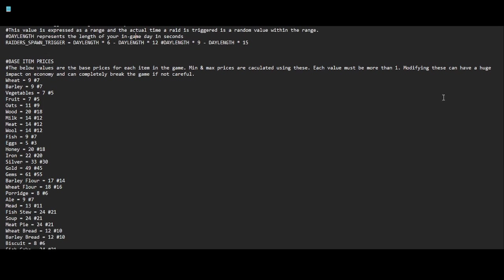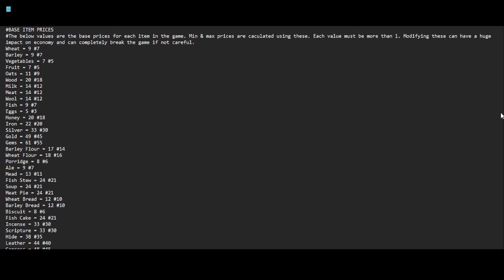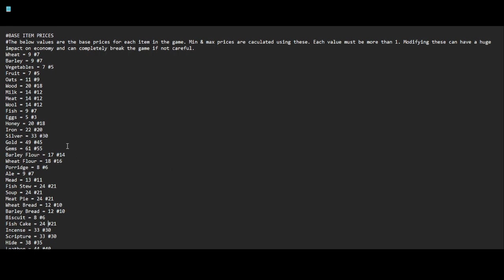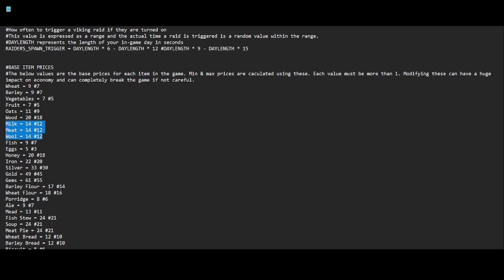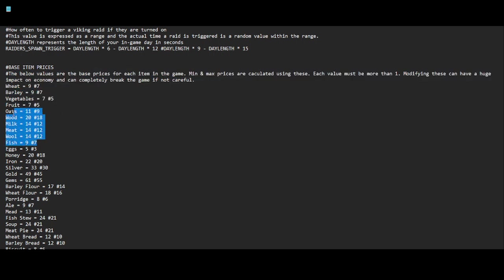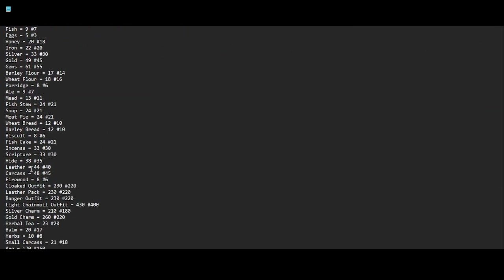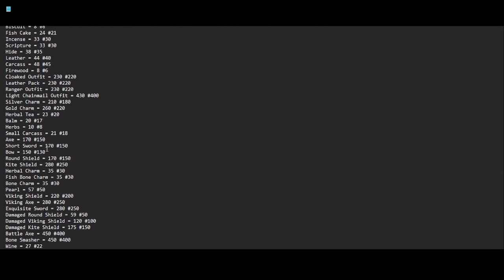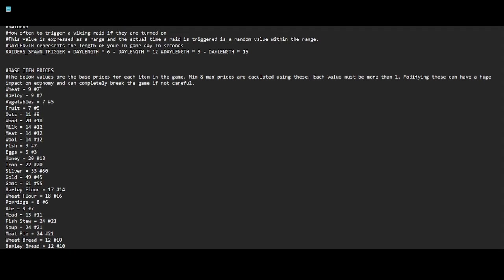Then we scroll down, we get into base item prices. Now I've modified all of these prices as you can see. We got default 7 for wheat, default 21 for fish cake, set it to 24. The reason I don't recommend messing with these too much unless you really feel like cheating and you want to make thousands of silver for one item, I mean you can do that because these are base prices. This doesn't reflect the actual price that you'll see in the marketplace. This price is the lowest that it can possibly go in the marketplace.